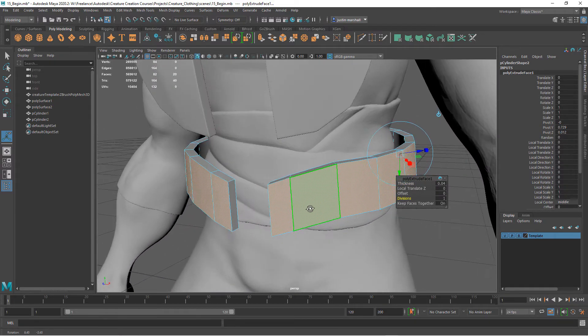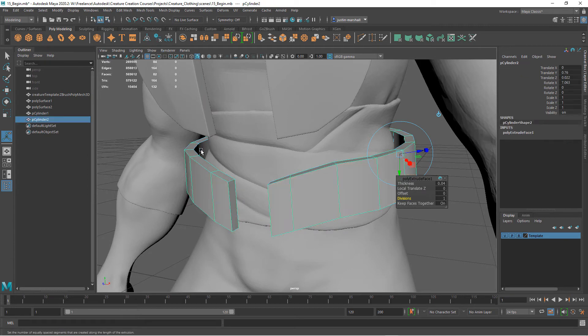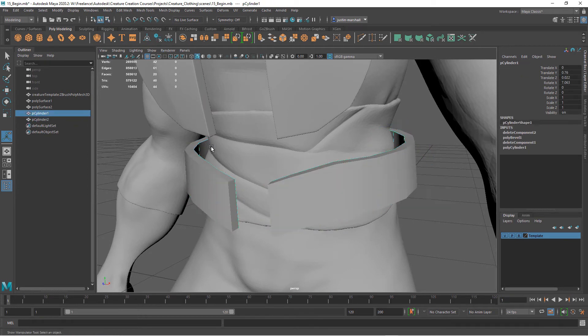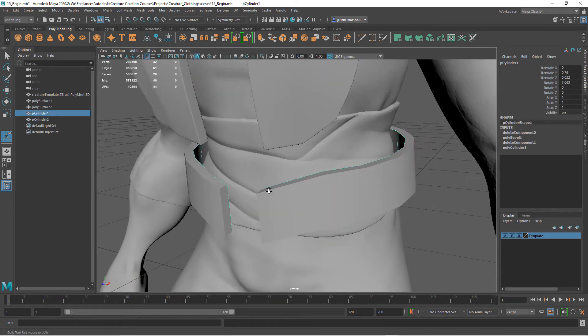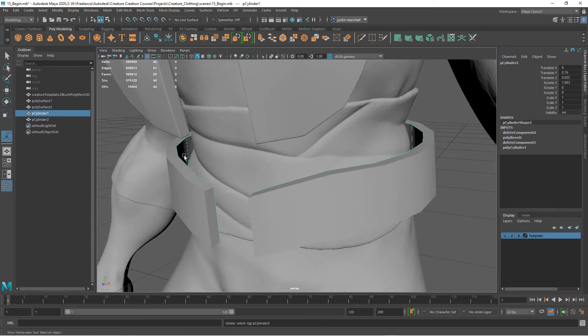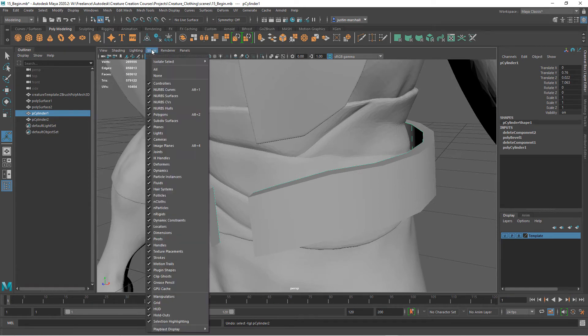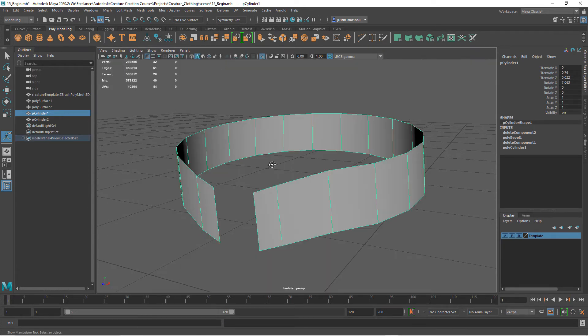Then we'll get the inner piece that we duplicated. On this one we want to do the same thing that we did on the cowl, which is to cut off the outer edges. I'm just going to go view selected.